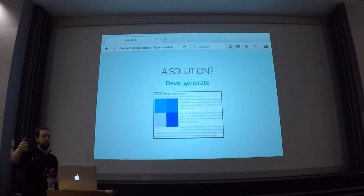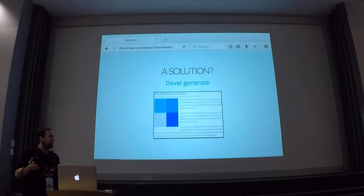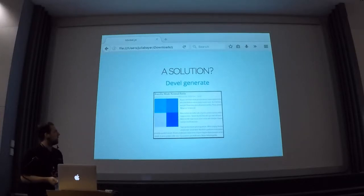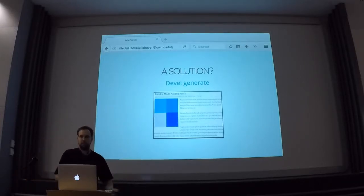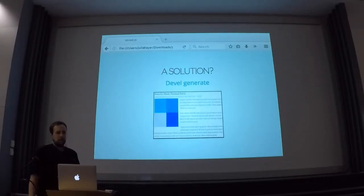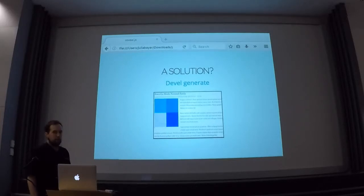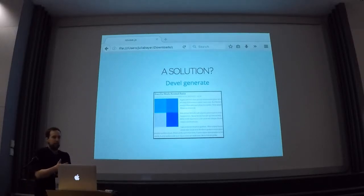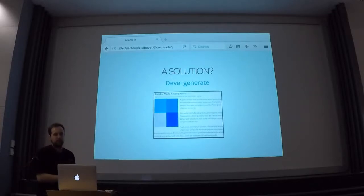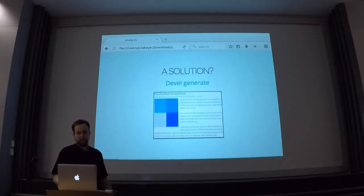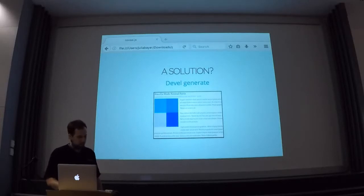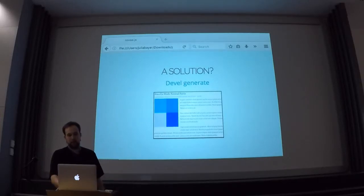So certain special cases — randomly generated content basically just generates some random nodes for you, and so you really want specific content tailored to your site. And also for automated testing, if you're going to write a test for your content, you want to make sure that a certain string is there, and this obviously doesn't work with randomly generated content. So that's also not a really good solution.